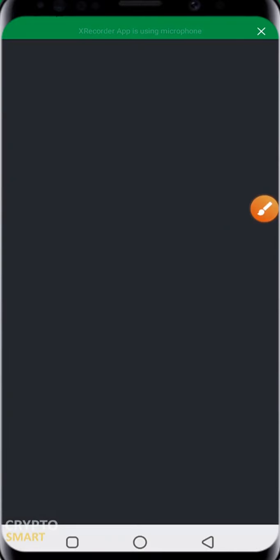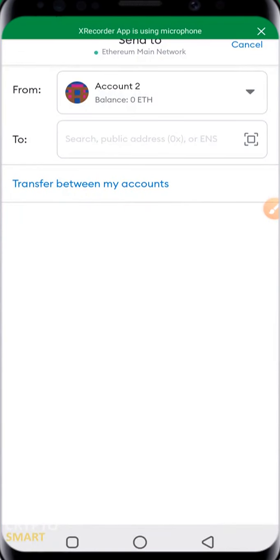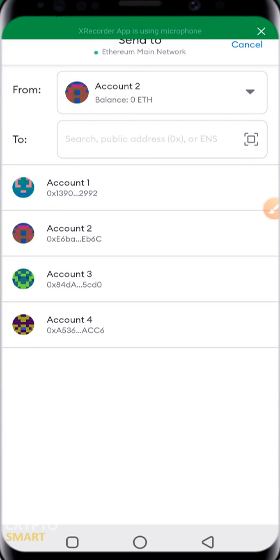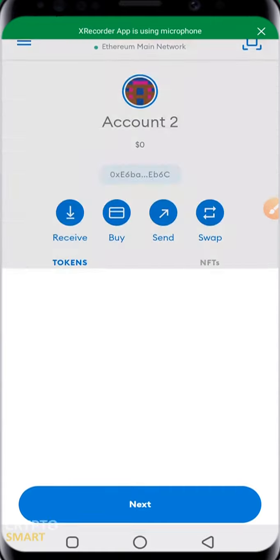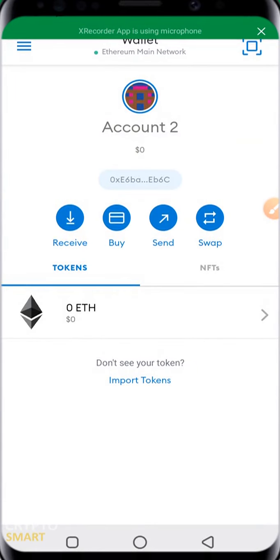You can paste the public address of the person you want to transfer to, or scan their QR code. If you want to transfer between your own accounts, click transfer between my accounts — it will transfer assets between accounts one, two, or four. The active account is two, so you can hit account three. If you have zero ETH in your account to pay for transaction fees, you'll need to buy some ETH or deposit from another account.